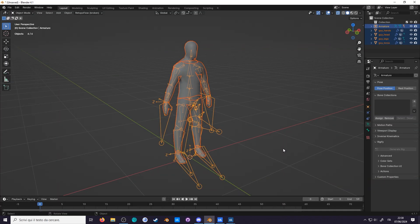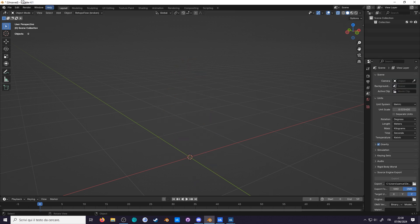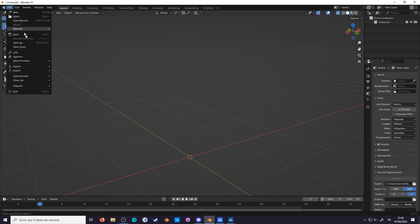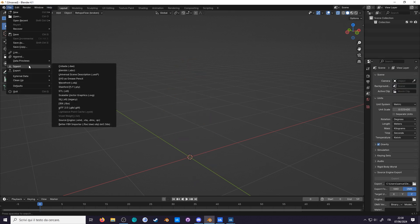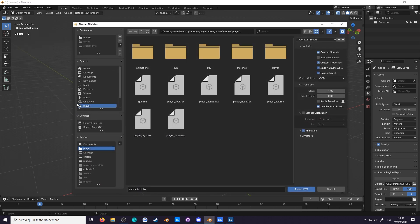We saw earlier that importing Sandbox models breaks their bones. Luckily, fixing the import is much easier than the export. Delete this guide, let's go to the import options for FBX,